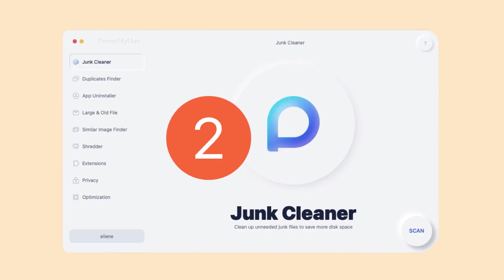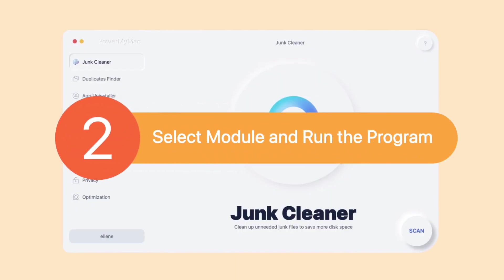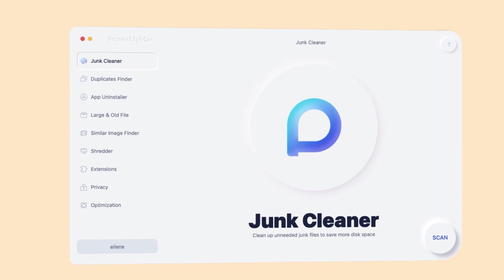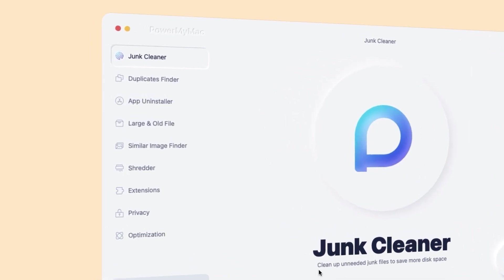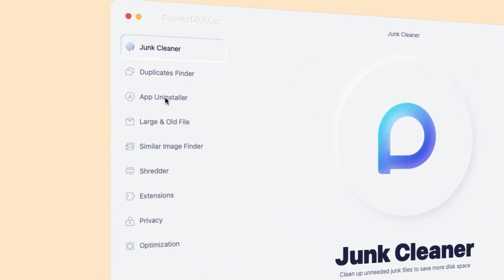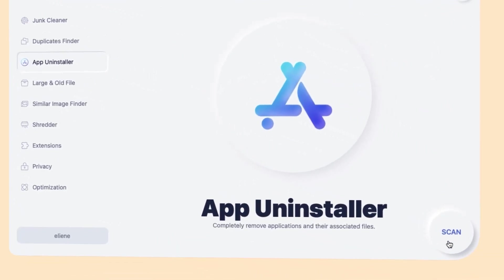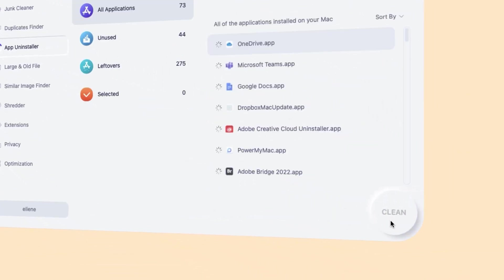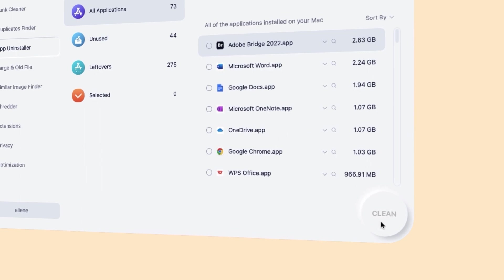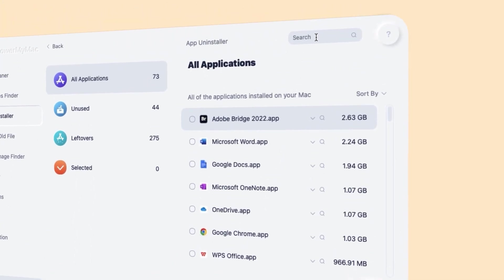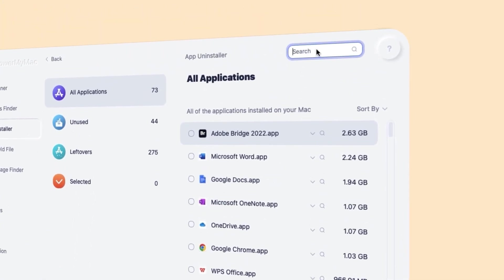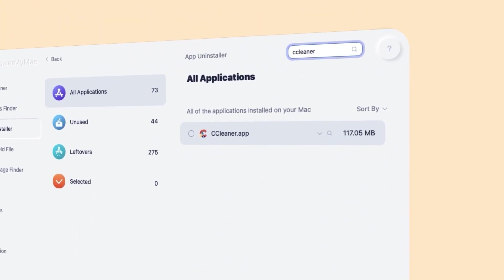Step 2: Select Module and run the program. Choose the app uninstaller module and then click Scan to start a full scan of your Mac. When the scan process is completed, enter CCleaner at the upper right of the screen and select it and all your unwanted apps.